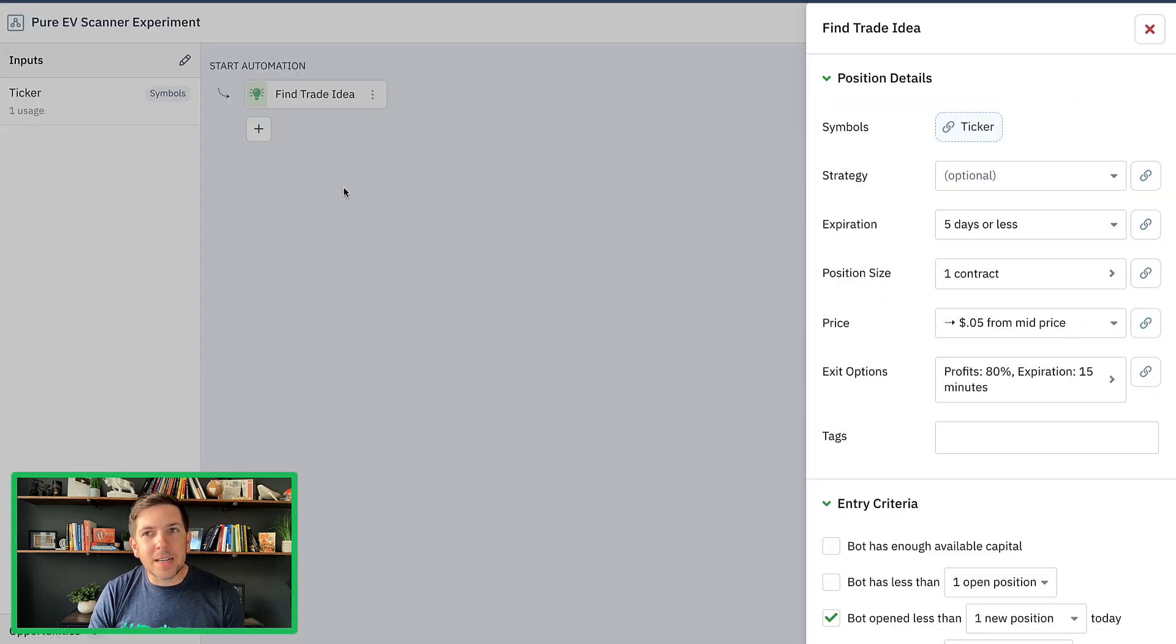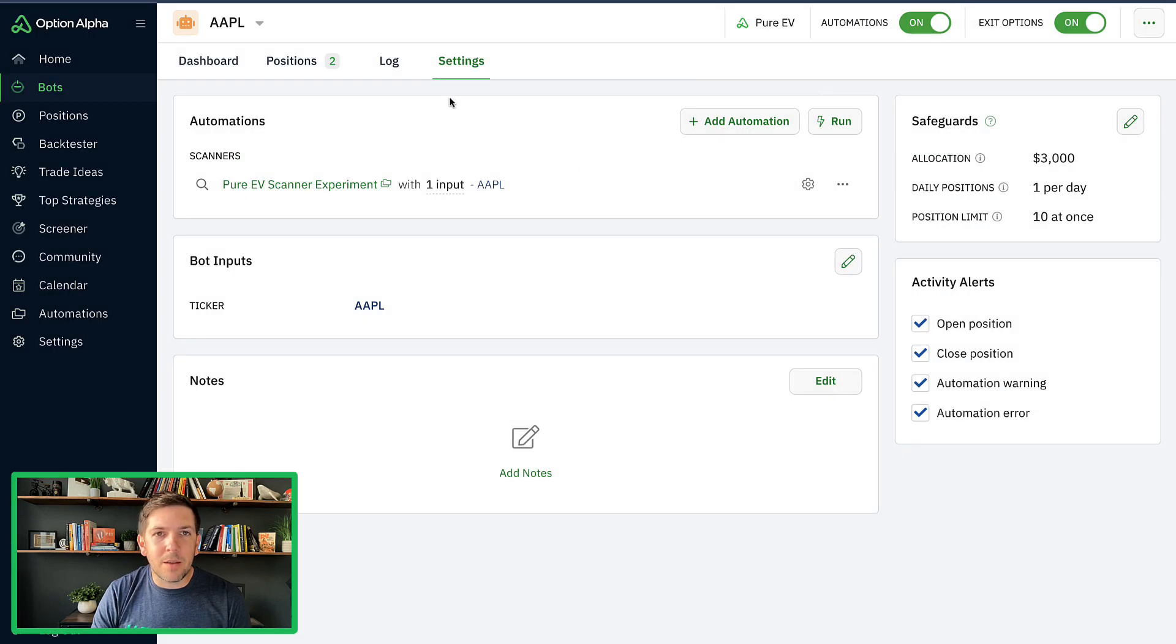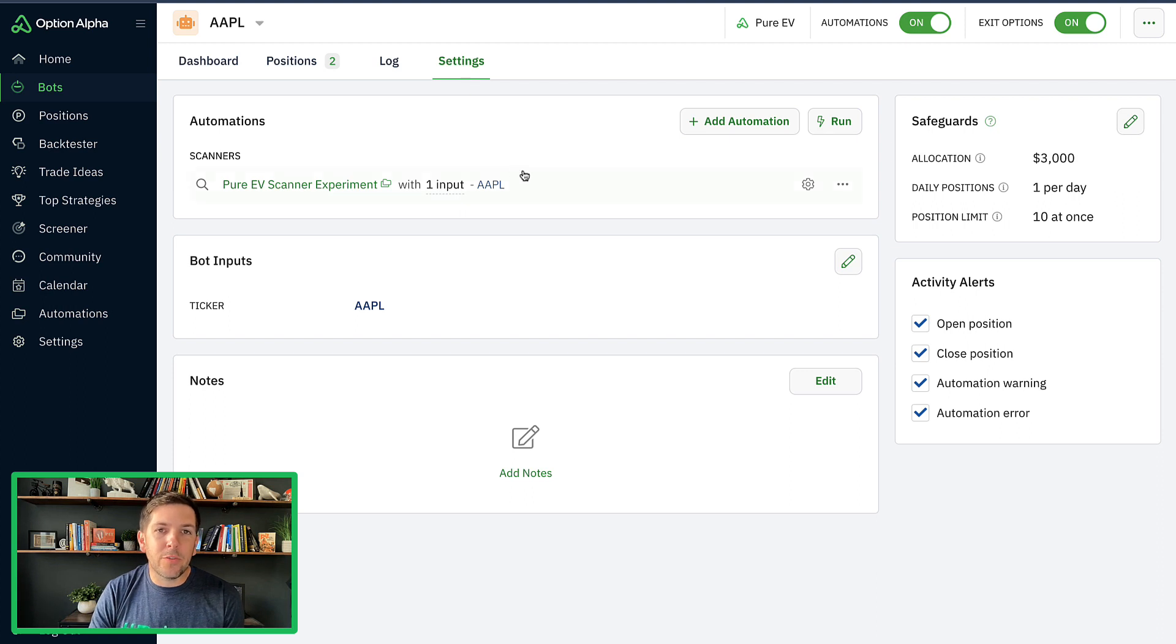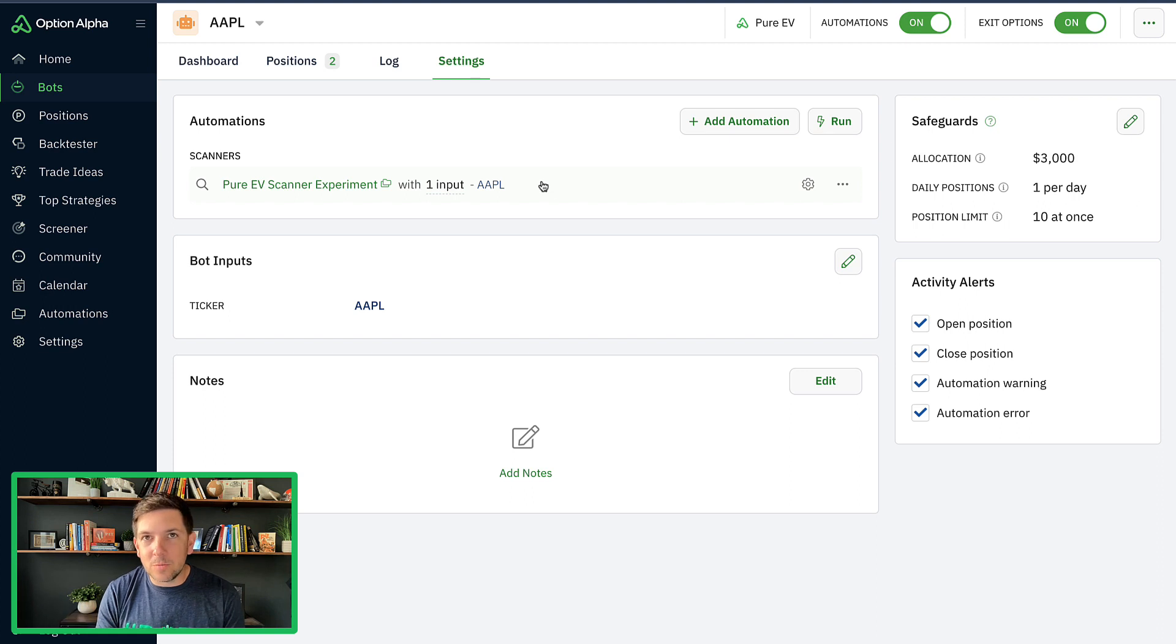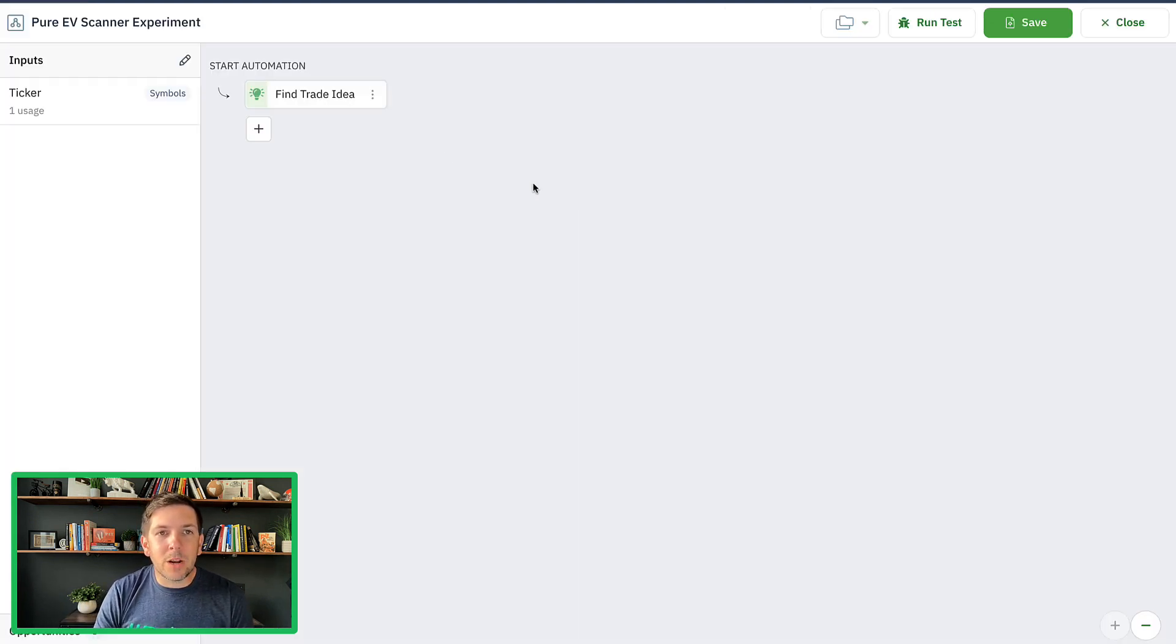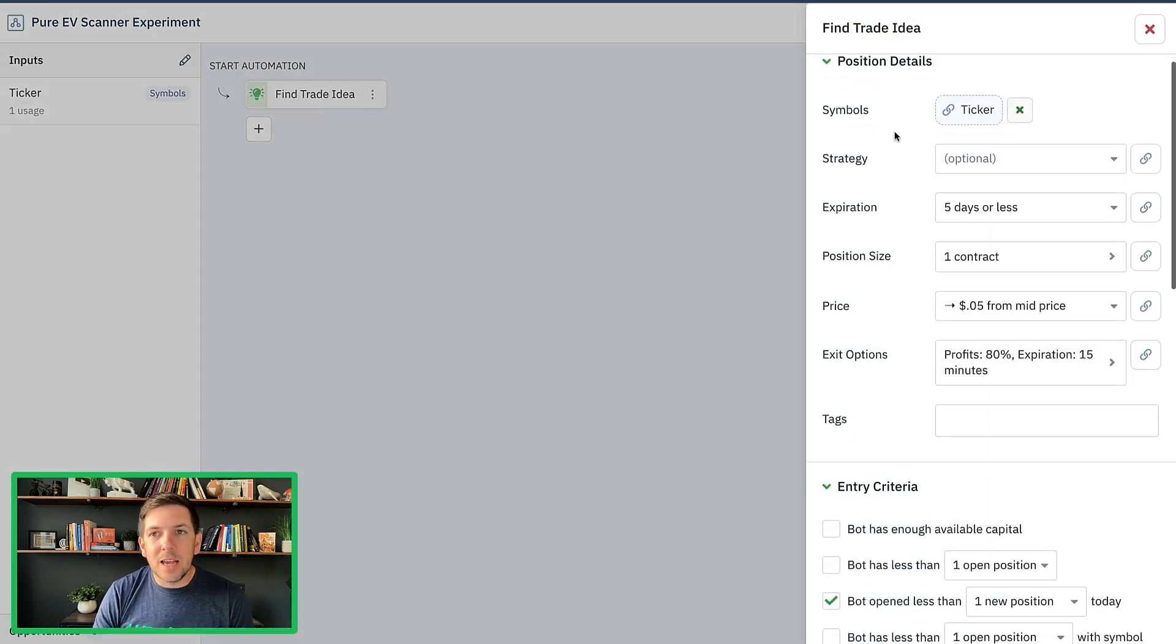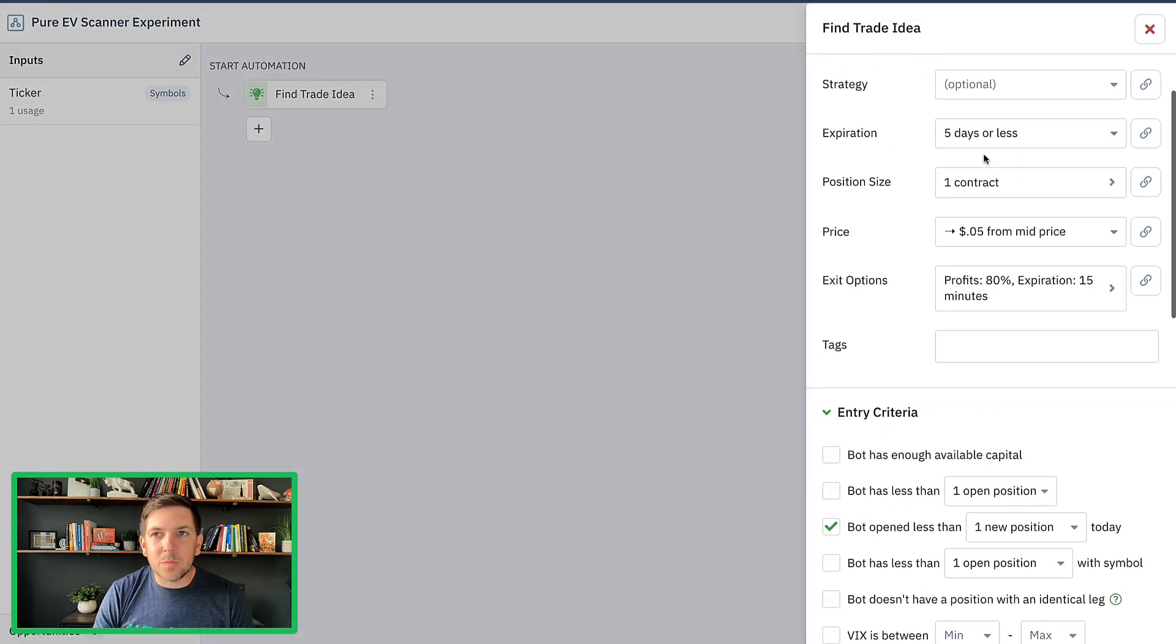Okay. So like I said, I'm going to go in here to the actual automation. Let me just backtrack where I got to this. So inside of any bot right now for the pure EV portfolio, they all share the same automation because they're all bots running the same automation, just with the only change or variable being the input, which is the ticker.